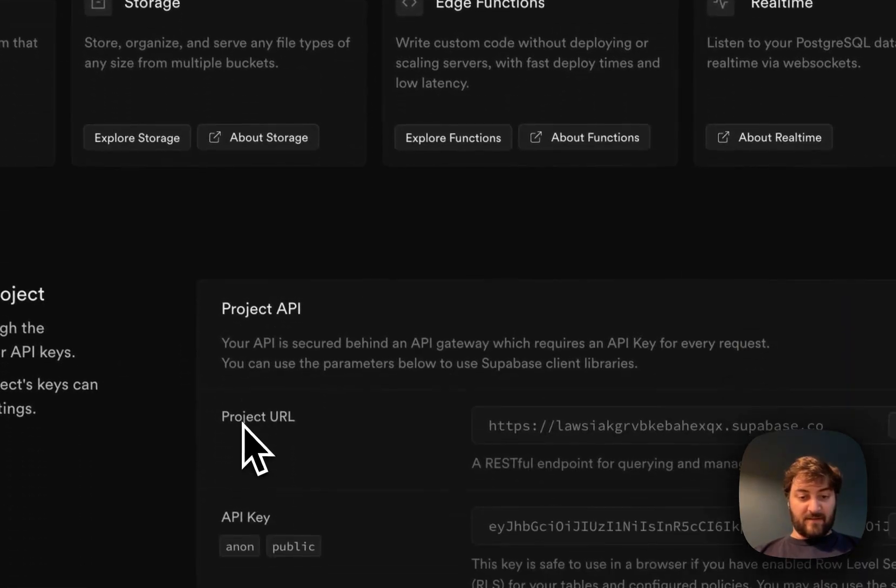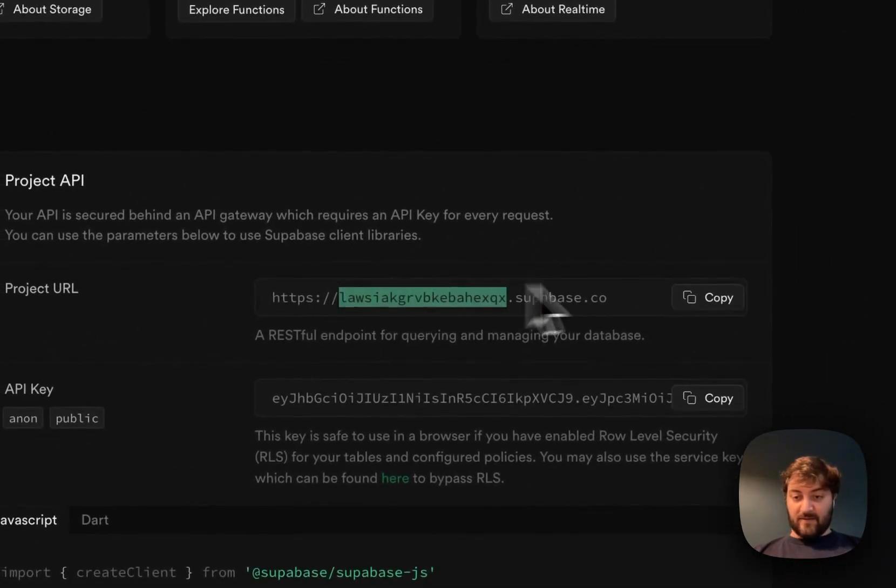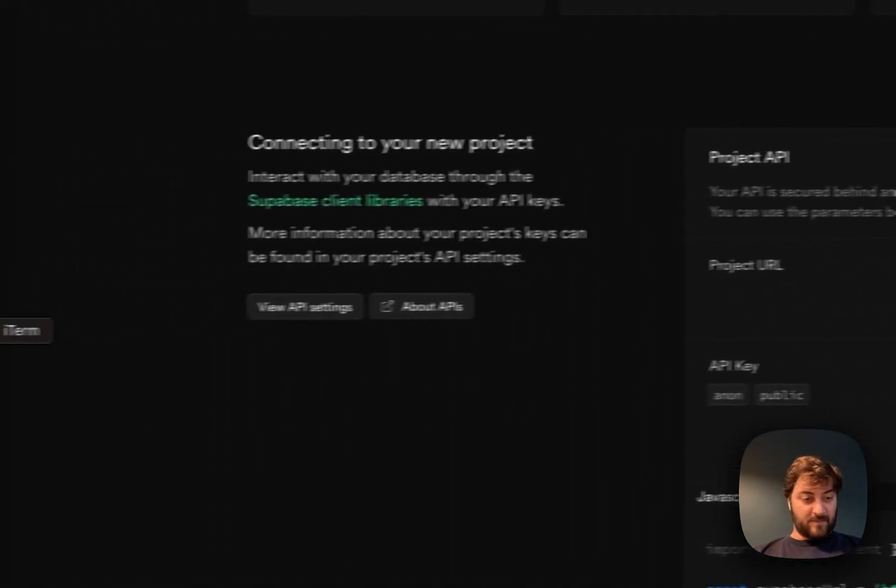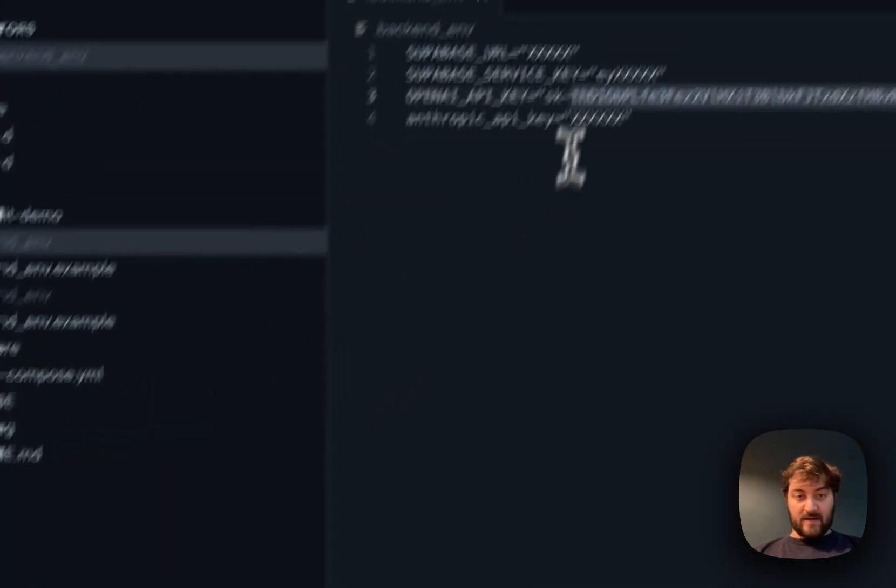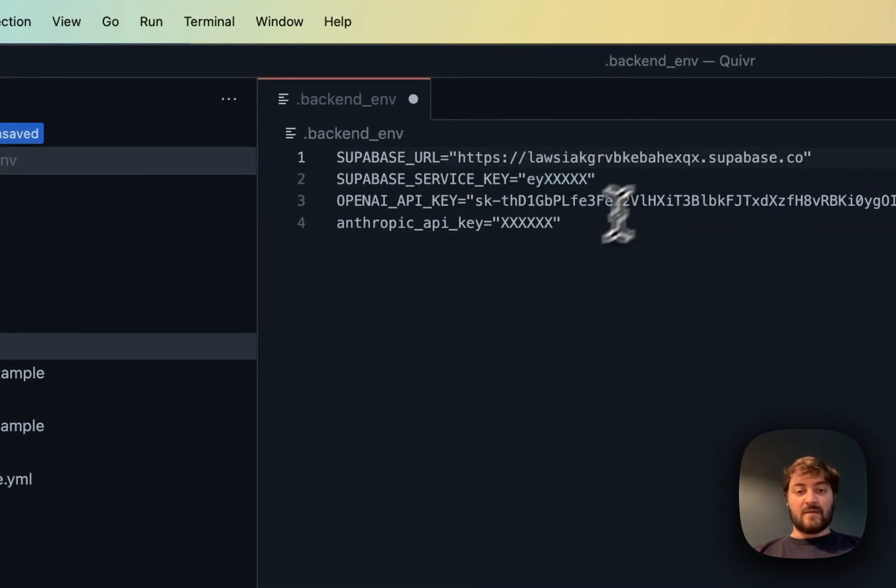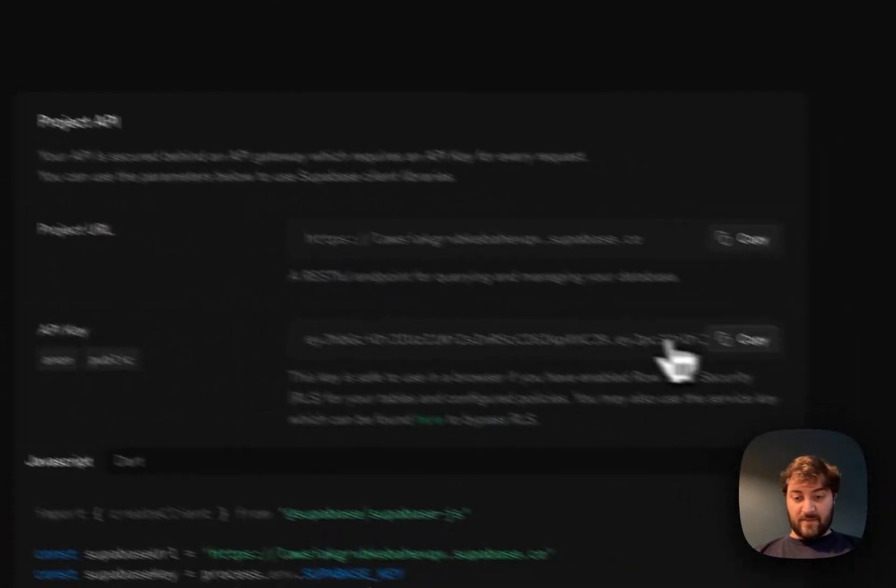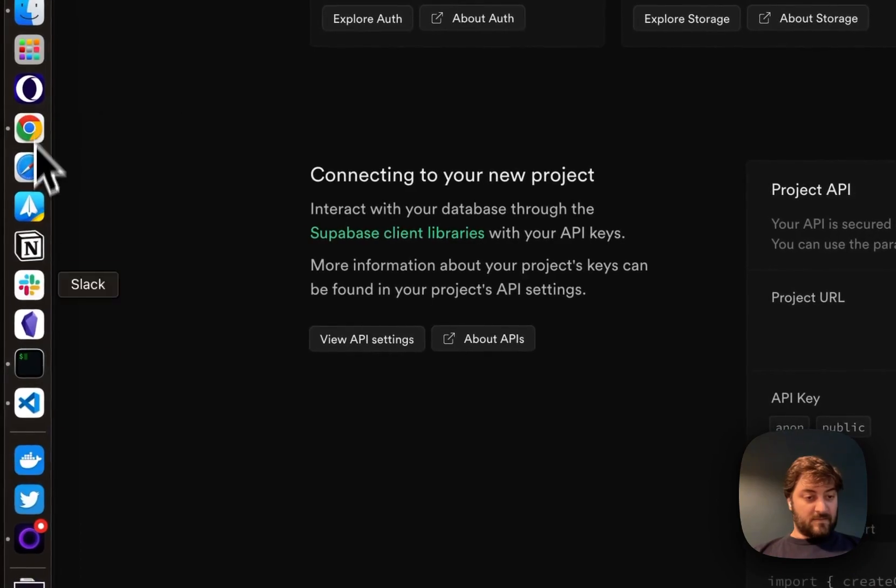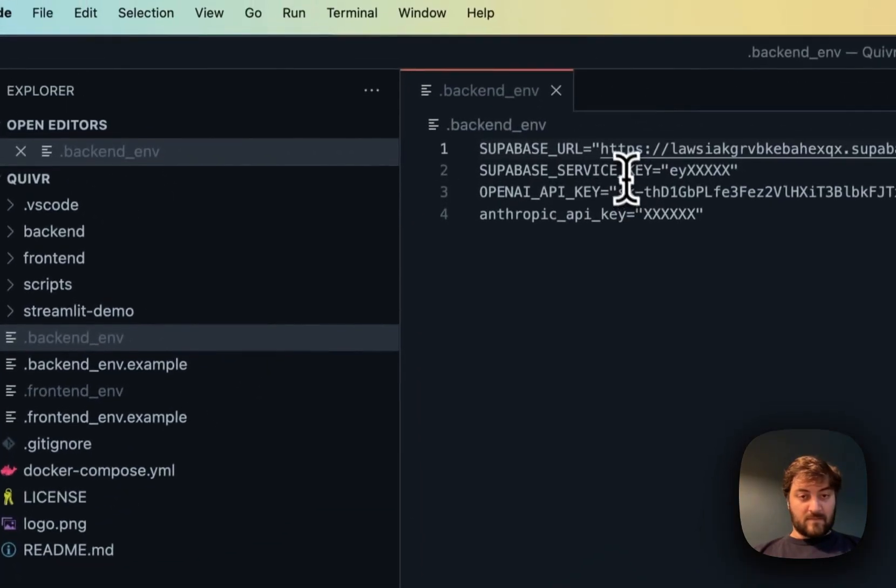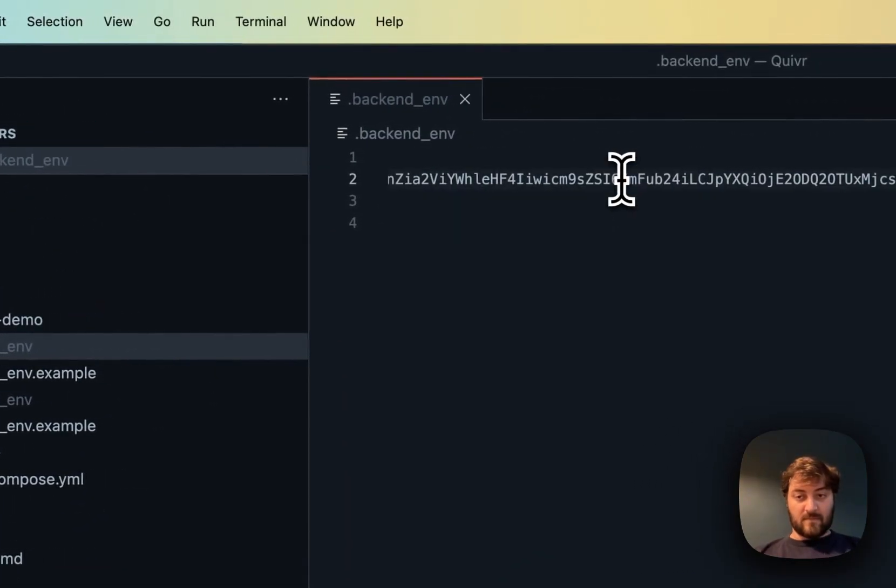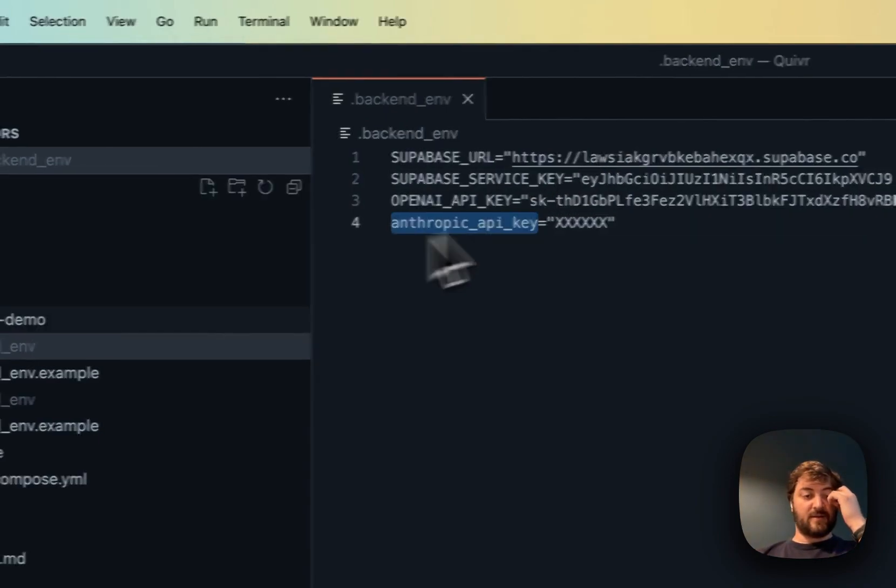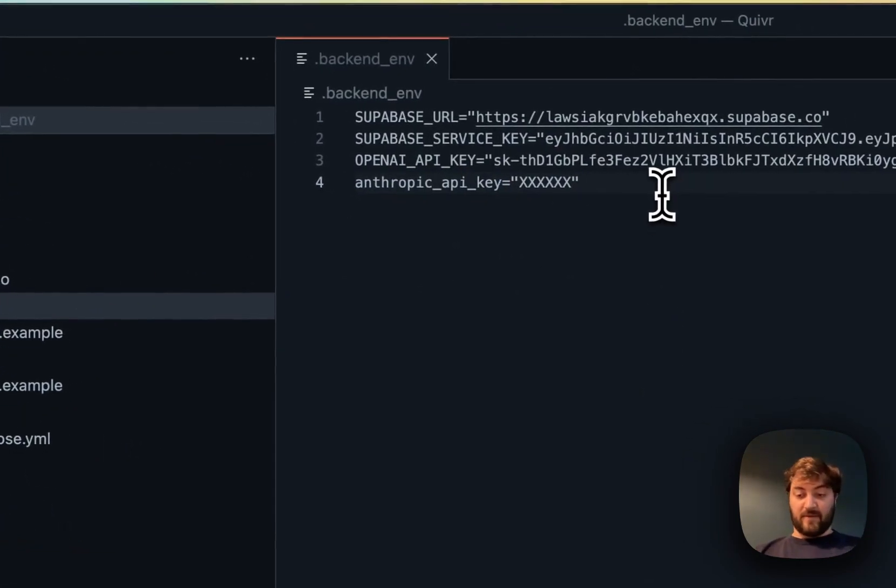I'm going back to Supabase. The project URL is this one up here, and then the API key here. We don't need this one yet. So now we have everything.